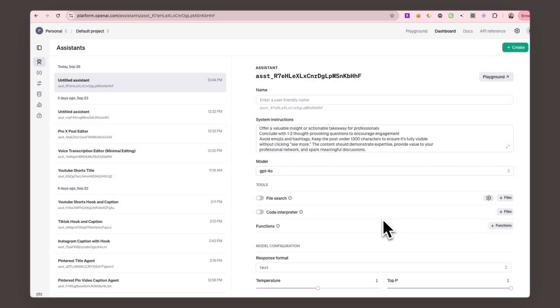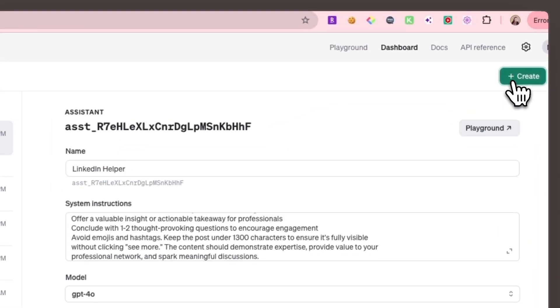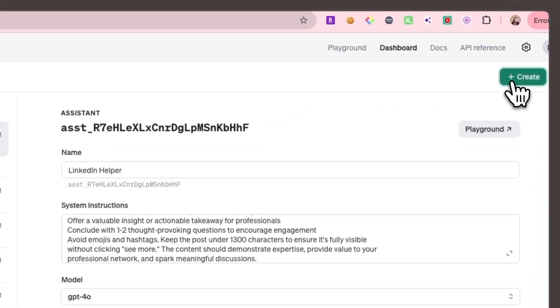That way, it picks up on the specific tone and structure you prefer. But don't worry if you don't have any pre-made posts. What we just pasted from the PDF works perfectly as a starting point.